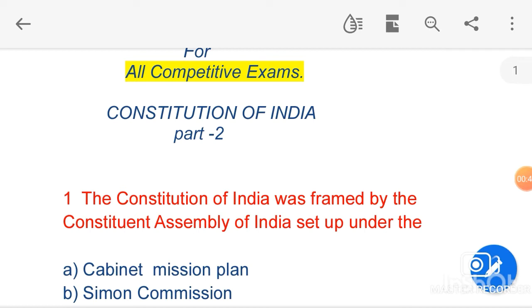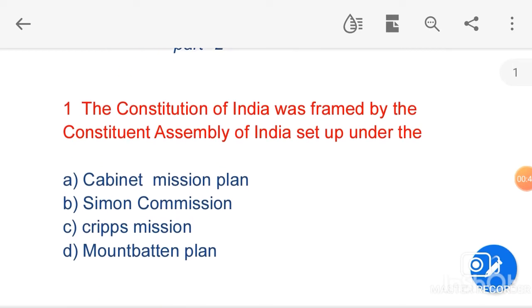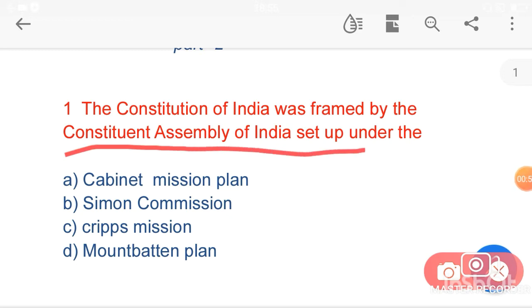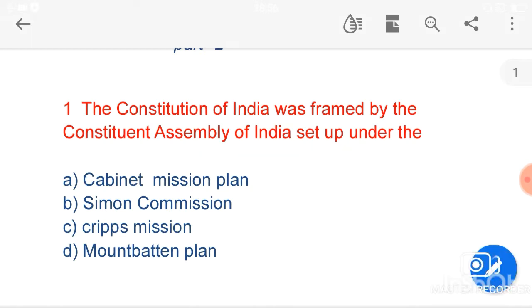Let's start. My first question is: the Constitution of India was framed by the Constituent Assembly of India set up under the — option A, Cabinet Mission — is the right answer. Cabinet Mission came to India in February 1946 to discuss the transfer of power from the British government to Indian political leadership, with a view to preserving the unity and independence of India. Cabinet Mission was composed of three Cabinet Ministers of the United Kingdom: Sir Patrick Lawrence, Sir Stafford Cripps, and A.V. Alexander.